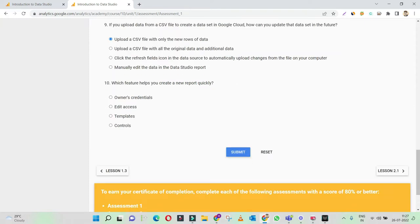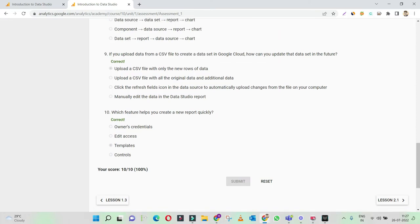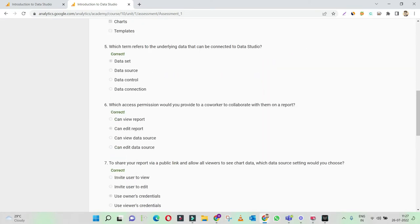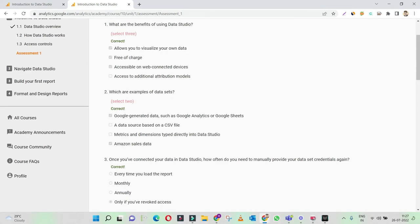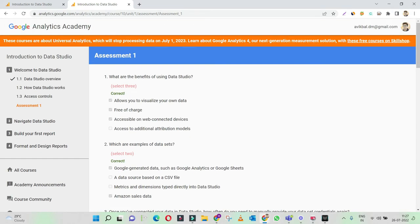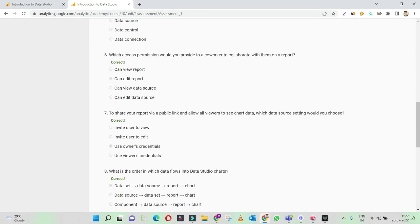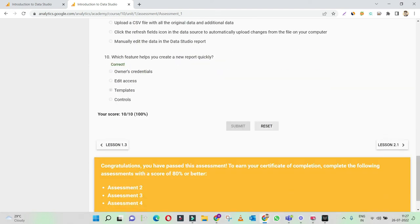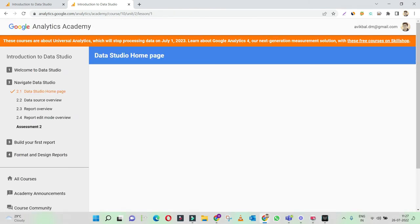Which feature helps you create a new report quickly? It's a simple question. Templates are something you can start with to quickly get a report. If you check it, all the answers are correct. Go ahead and clear your exam. We'll move on to our next topic.